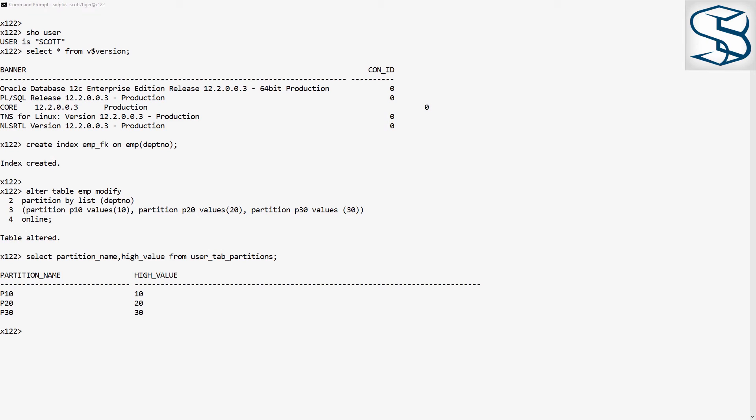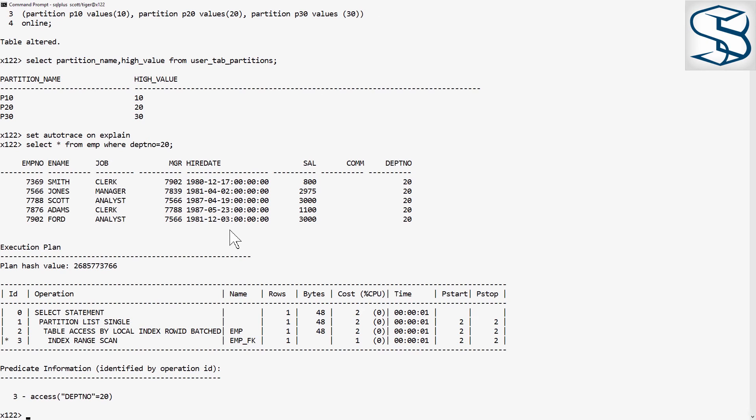Does it actually work? I'll enable the Autotrace facility and run a simple query.